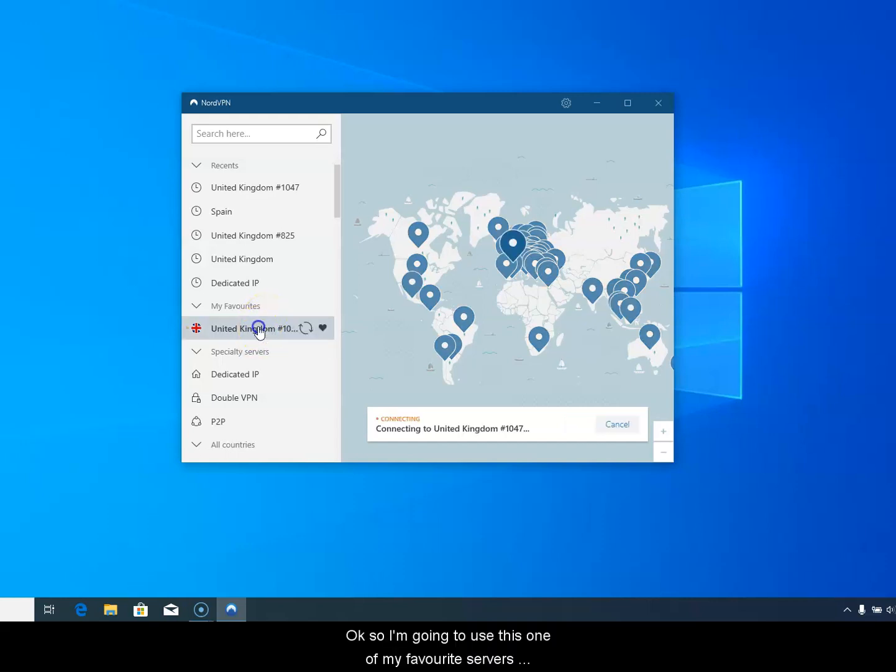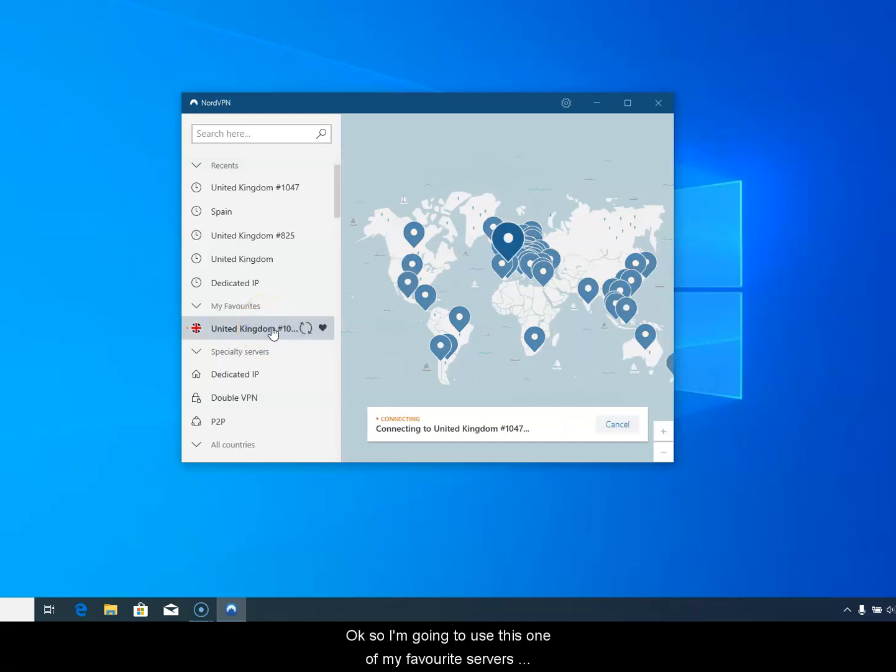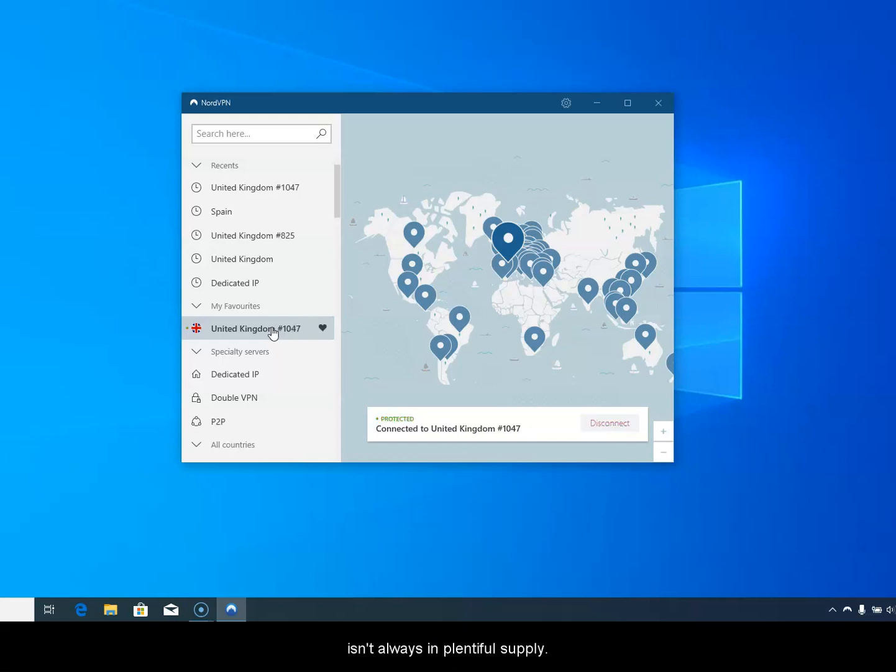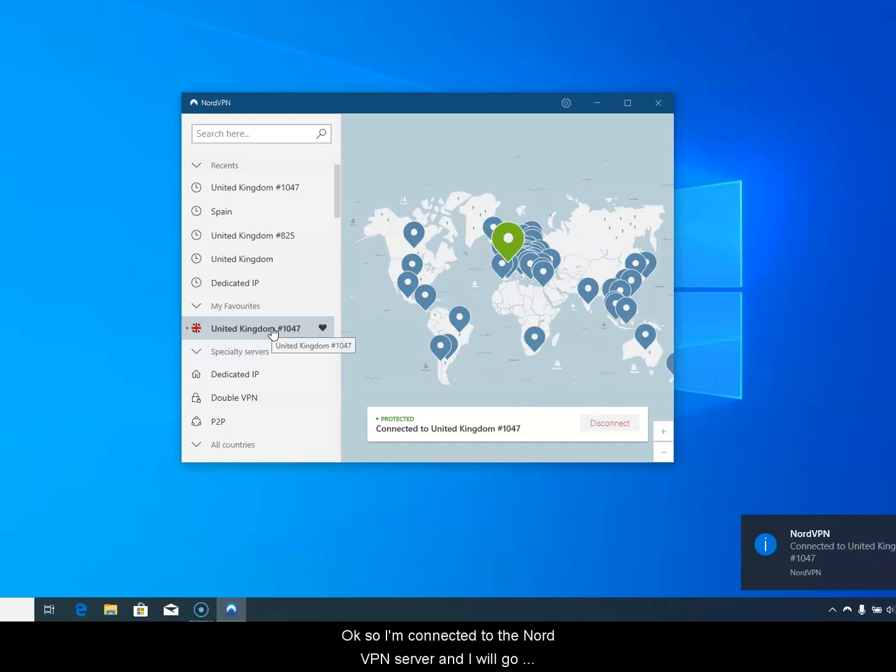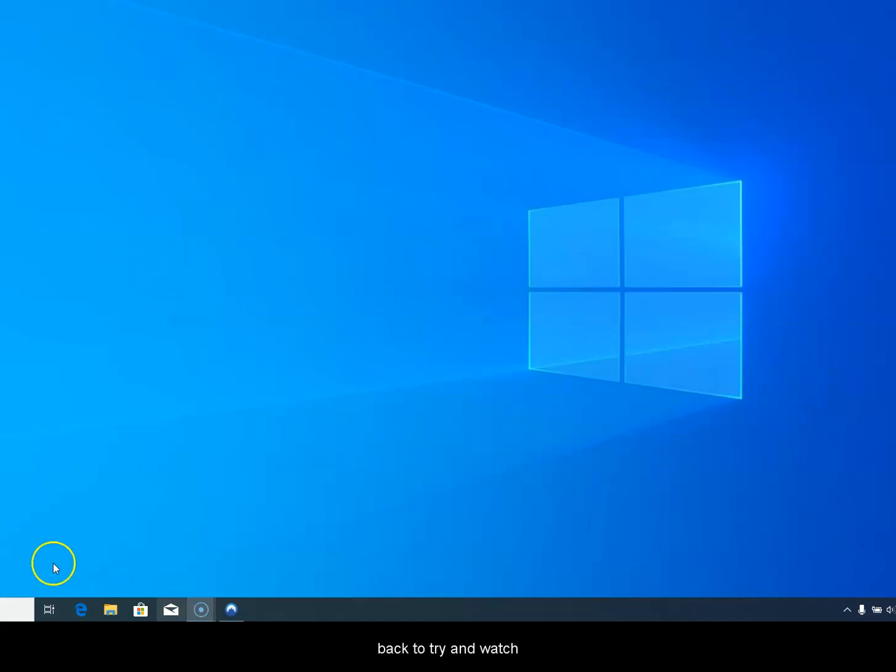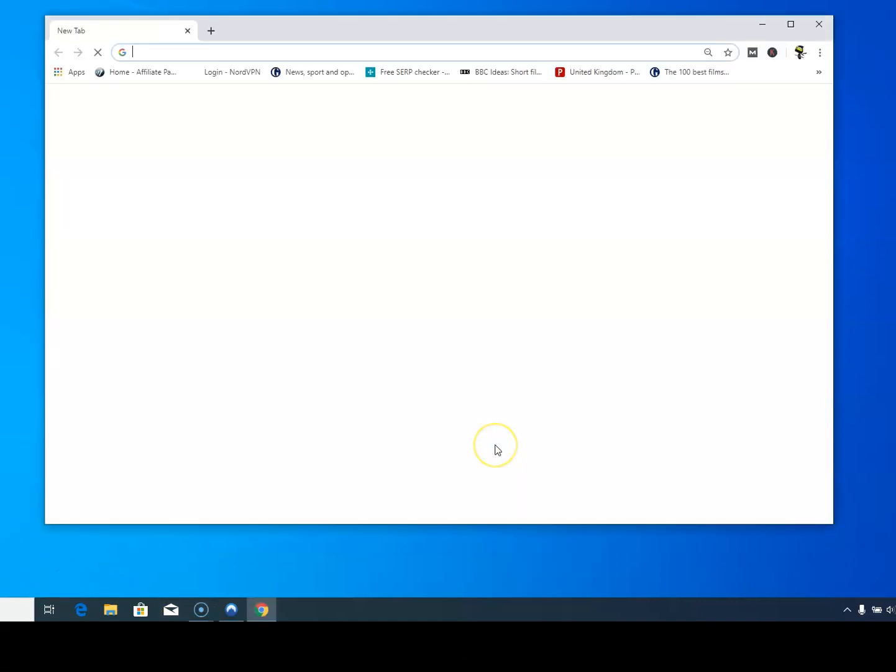I'm going to use one of my favorite servers that I just found seems to work all the time. Of course if you've got a toddler waiting for the CBeebies, patience isn't always in plentiful supply. I've connected to the NordVPN server and now we'll go back and see if you can access CBeebies again.